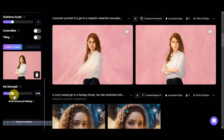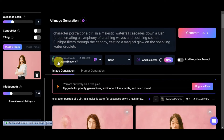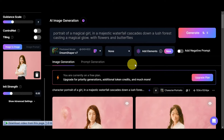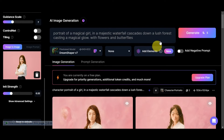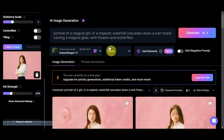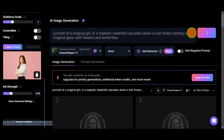I've changed the fine-tuned model to Dream Shaper and set the init strength to 0.32. Let's also refine the prompt to be more specific — something like: 'A majestic waterfall cascades down a lush forest, casting a magical glow with flowers and butterflies.' Let's click Generate and see what it gives us.